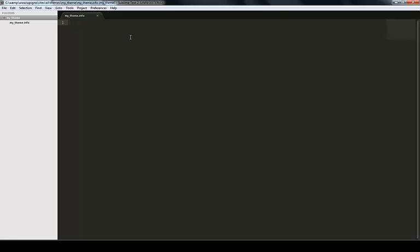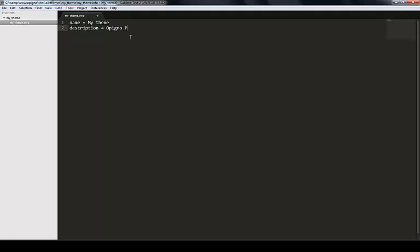The first thing you want to do is give it a name. You can give it a description if you want. If you're wondering, Platon is the name of the graphical theme that ships with Opinio. Opinio is really the platform that powers everything, and Platon is what you see on the screen.